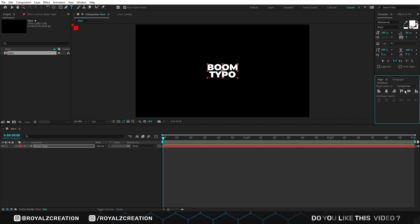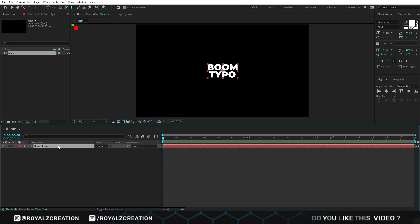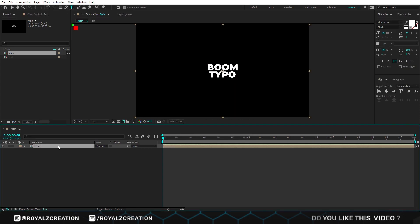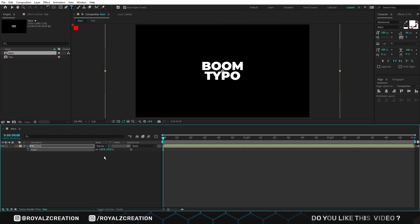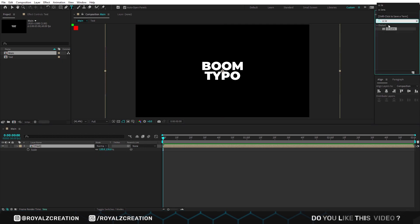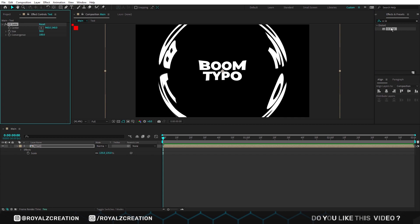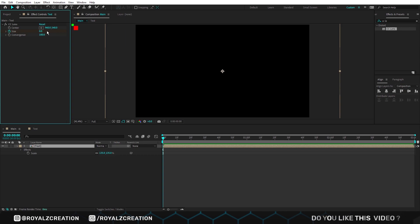We will create a pre-compose of text layer by pressing Ctrl Shift C. Now we change its scale value. Then we add CC lens effect. In CC lens, we add size keyframe, then change value to 0.